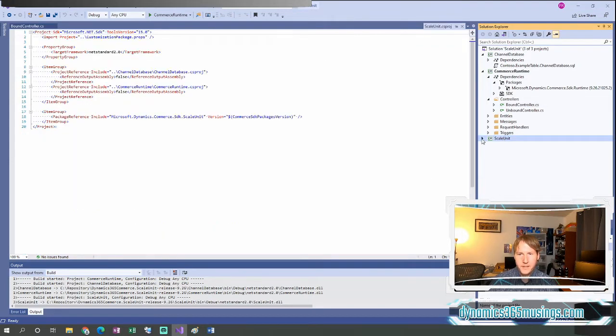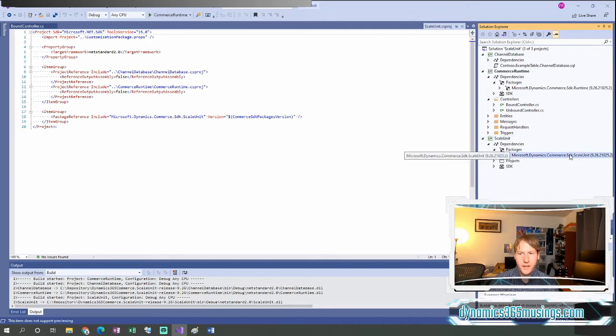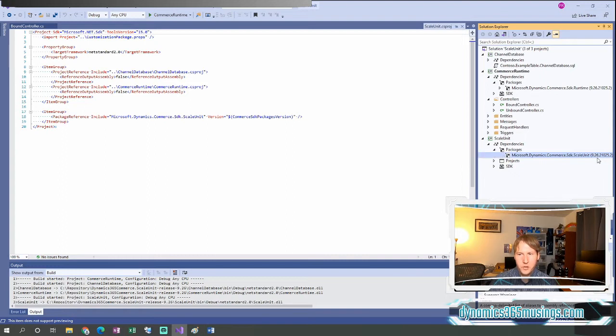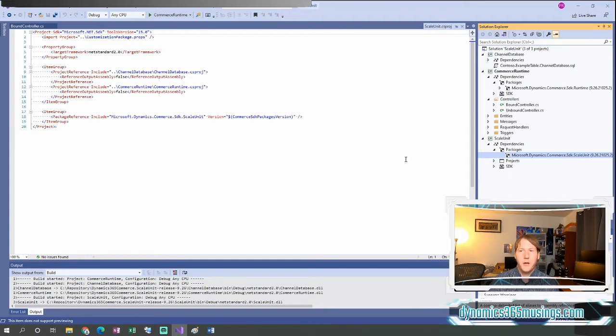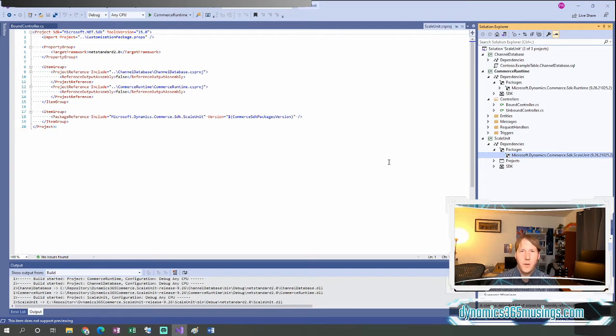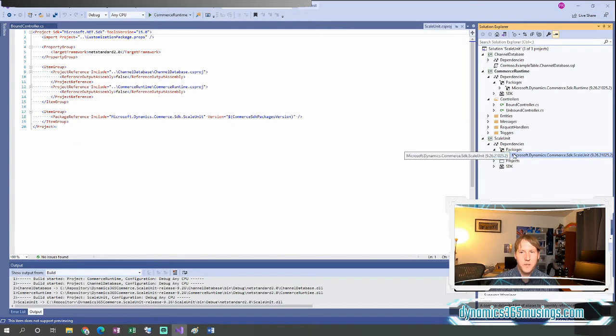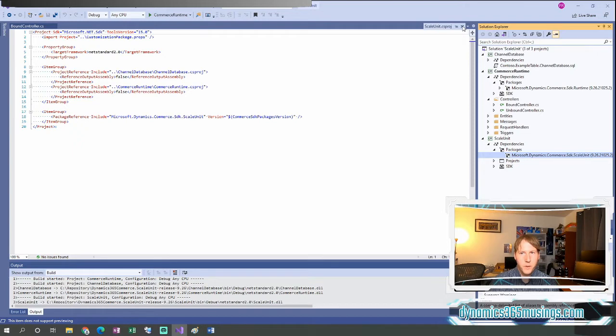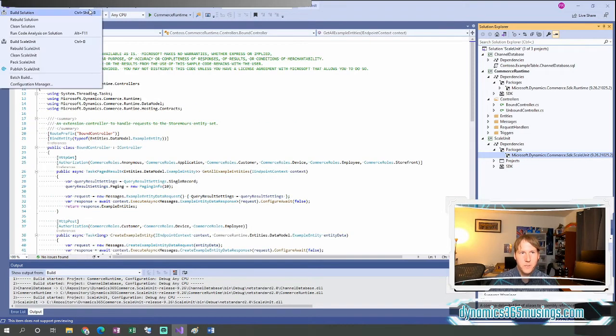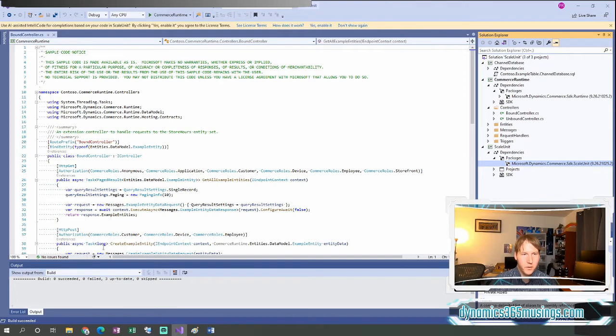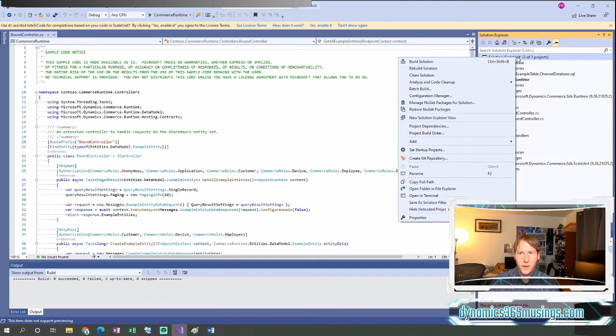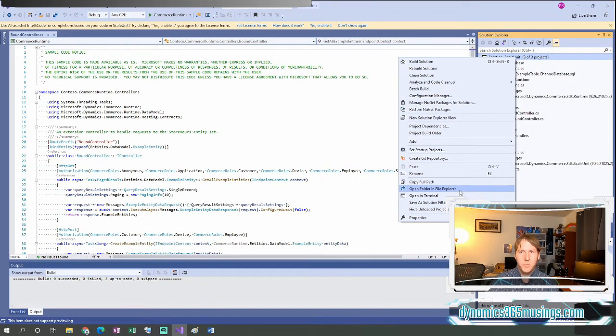And then lastly, the third project we've got is this scale unit project. This scale unit project really doesn't have anything in it. It has this NuGet package, which is pointing to a version number as well. And note that this 9.26, you know, relates to an application version. And you can see that relation in the readme file on GitHub. We looked at that earlier. But this package or this project shouldn't be changed. We can just leave this alone. This project is responsible for building the package. So all we have to do to build the package is actually just build our solution. Once we've built it, I've already built it, we can rebuild it.